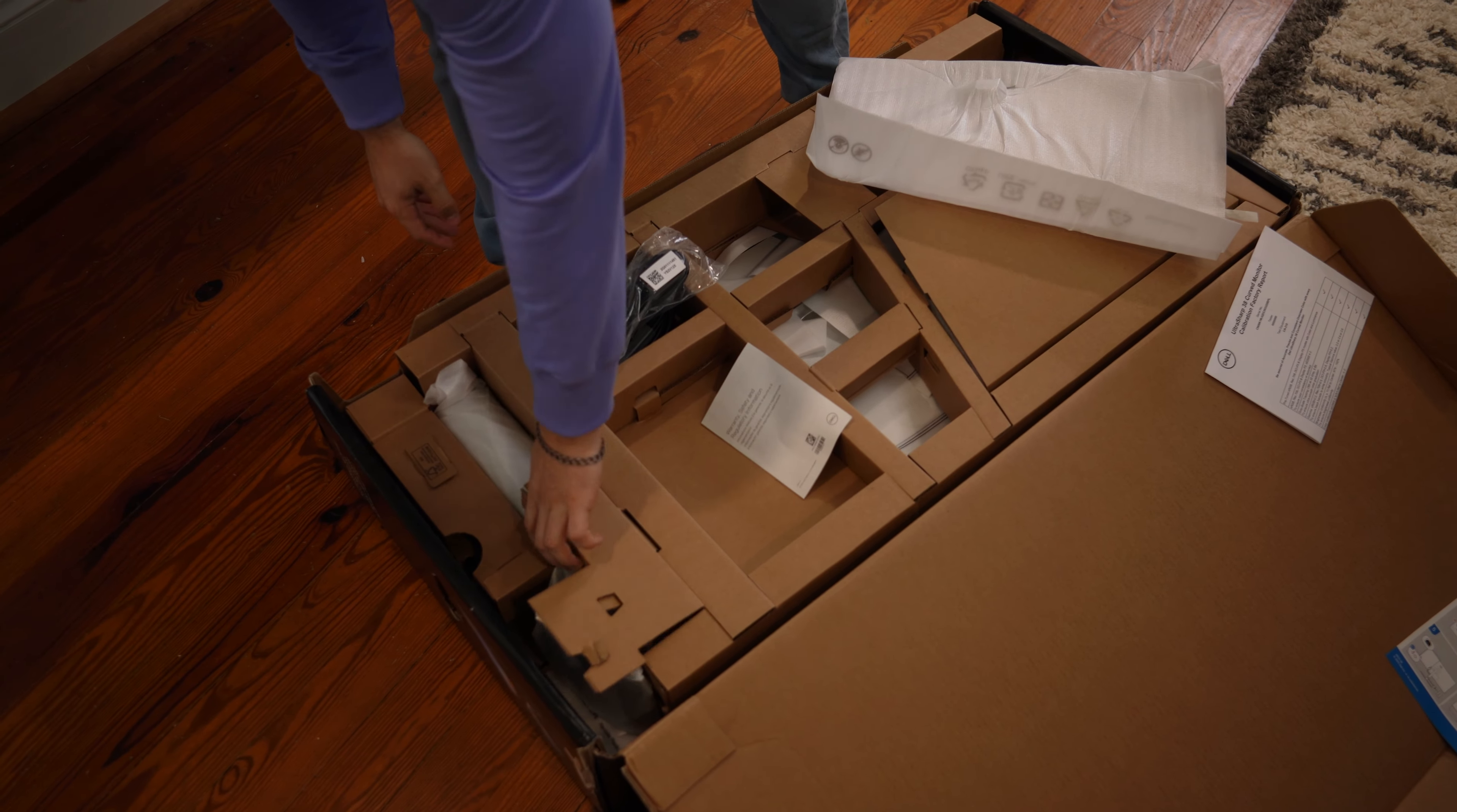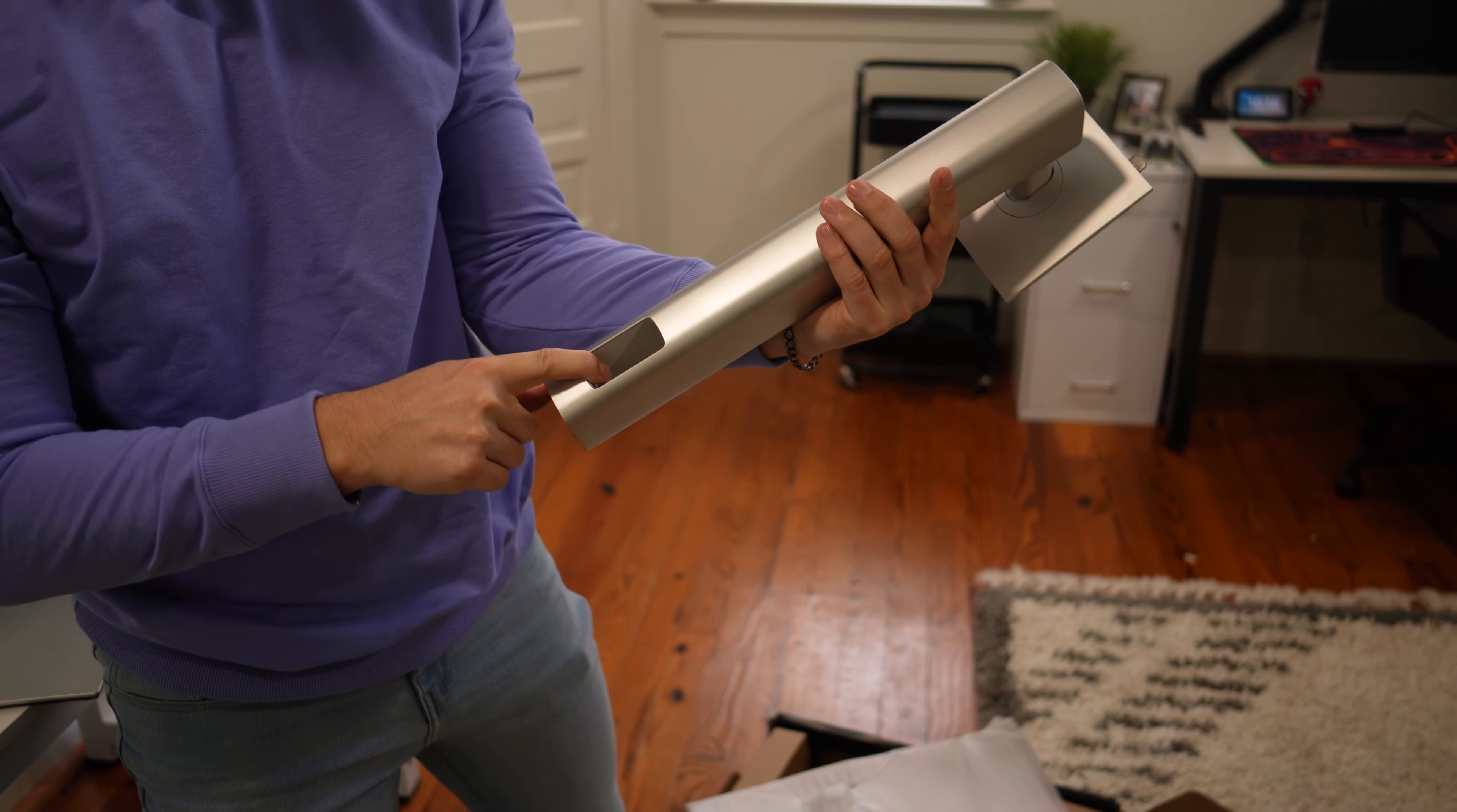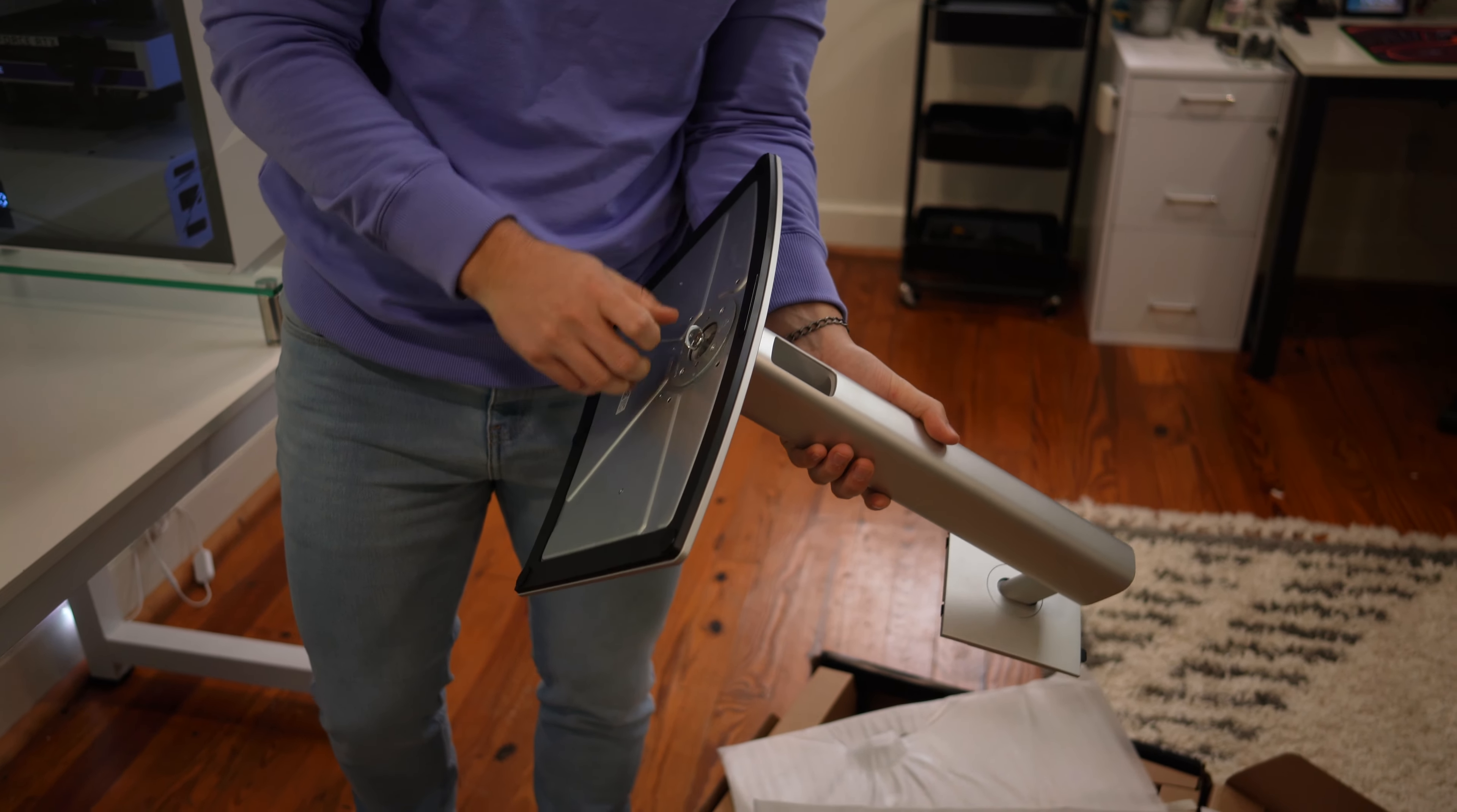On this side, we have the height-adjustable part of the stand, which has that plastic covering, metallic finish, some cable management right here, and a nice lock-in stand. To put these together, fairly large components, but honestly, not too bad.